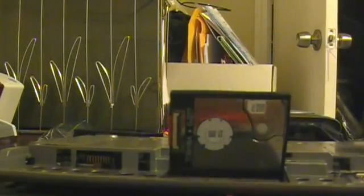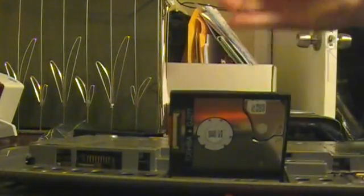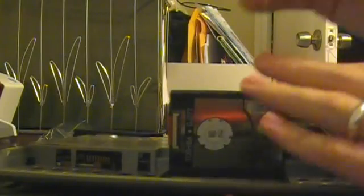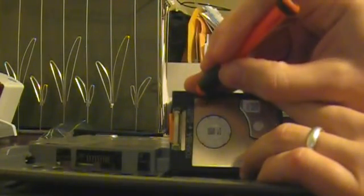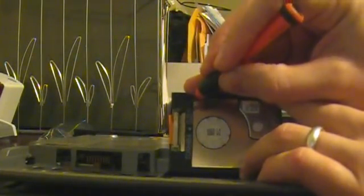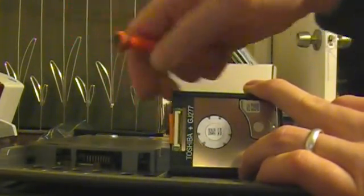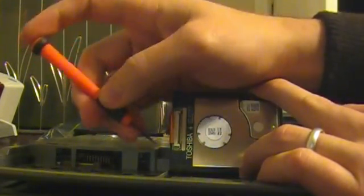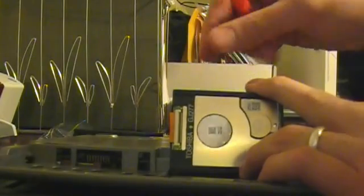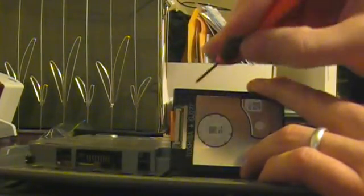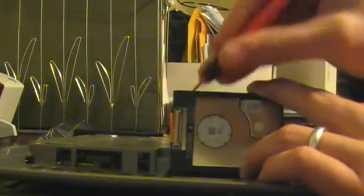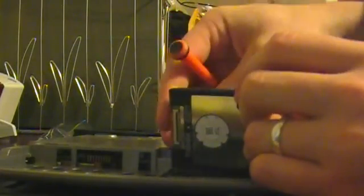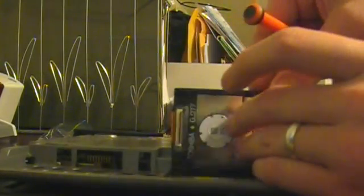And then, we need a little flat head screwdriver, and we just got to pop this connector open. This little black part pops up.